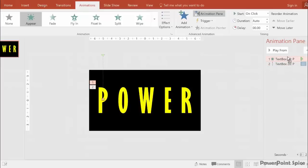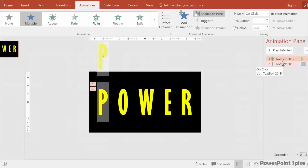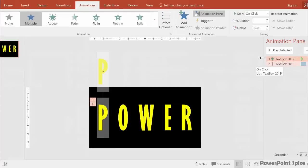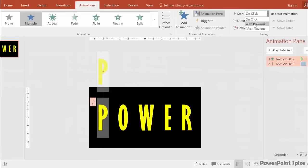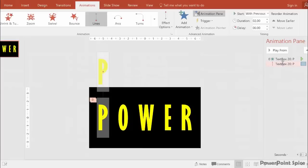Click and drag the Appear to be before the motion path. In terms of timing, select both by clicking and holding Shift or Control and make them both start with previous. This makes them start at the beginning of the slide at the same time.